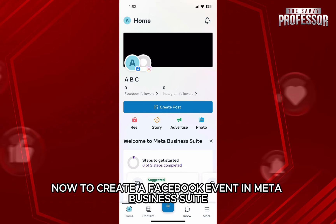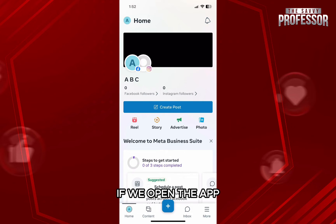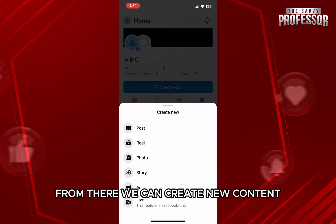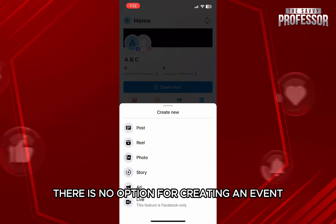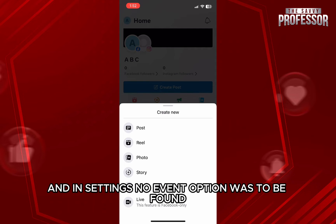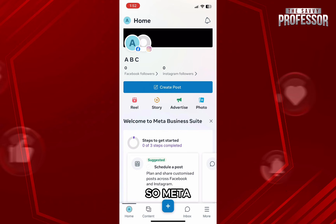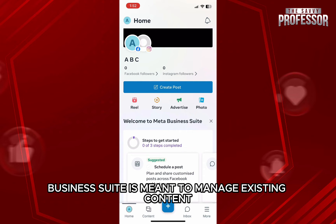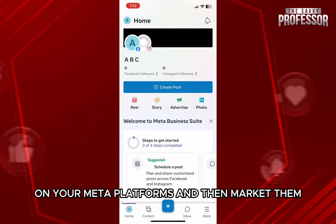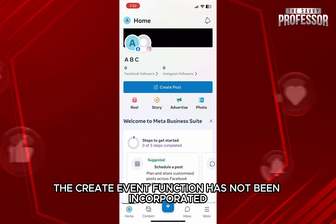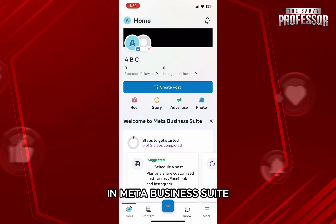Now, to create a Facebook event in Meta Business Suite, if we open the app and tap on the plus option at the bottom from where we can create new content, there is no option for creating an event. And in settings, no event option was to be found. So, Meta Business Suite is meant to manage existing content on your Meta platforms and then market them through tools. However, the create event function has not been incorporated in Meta Business Suite.